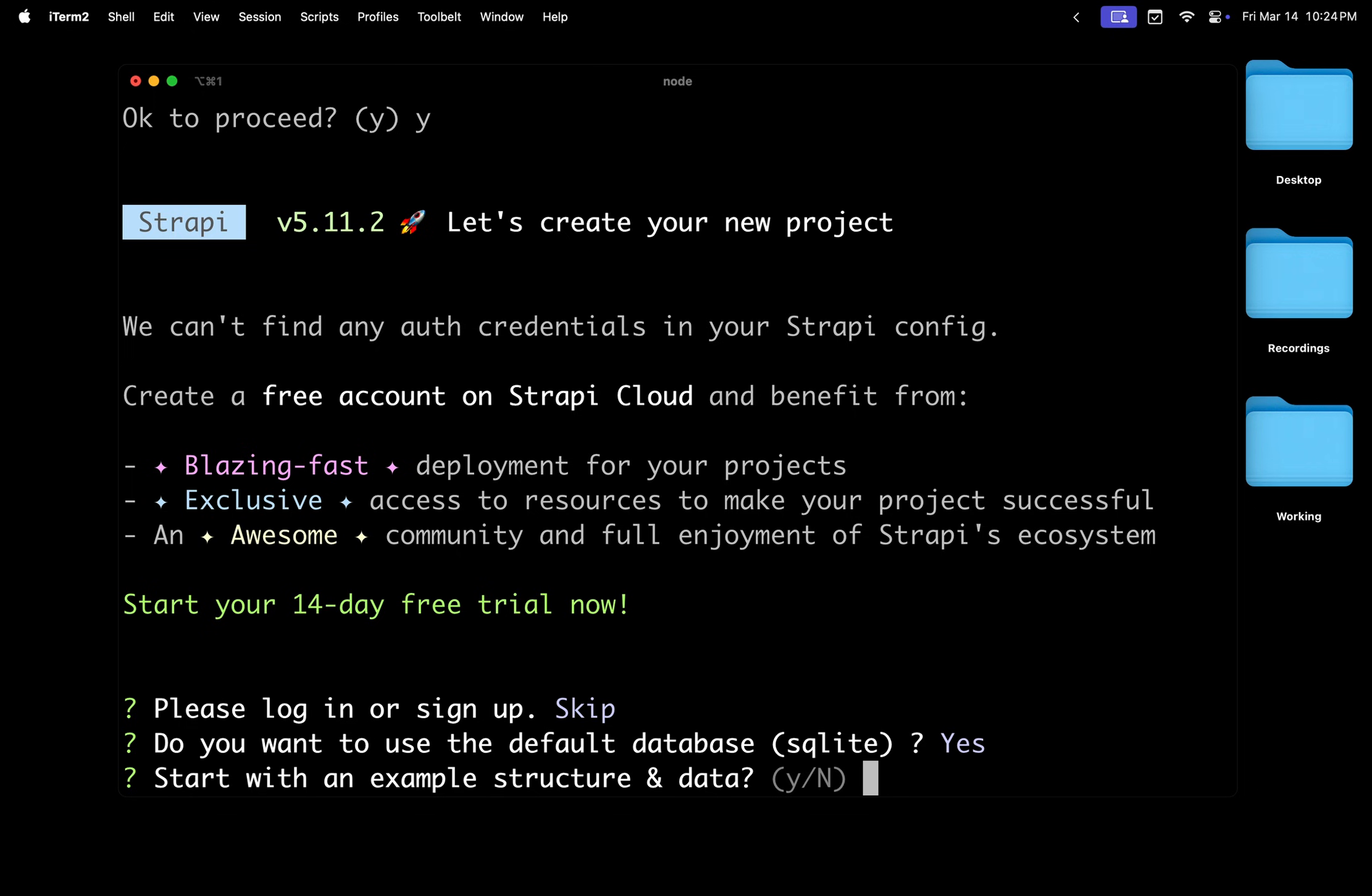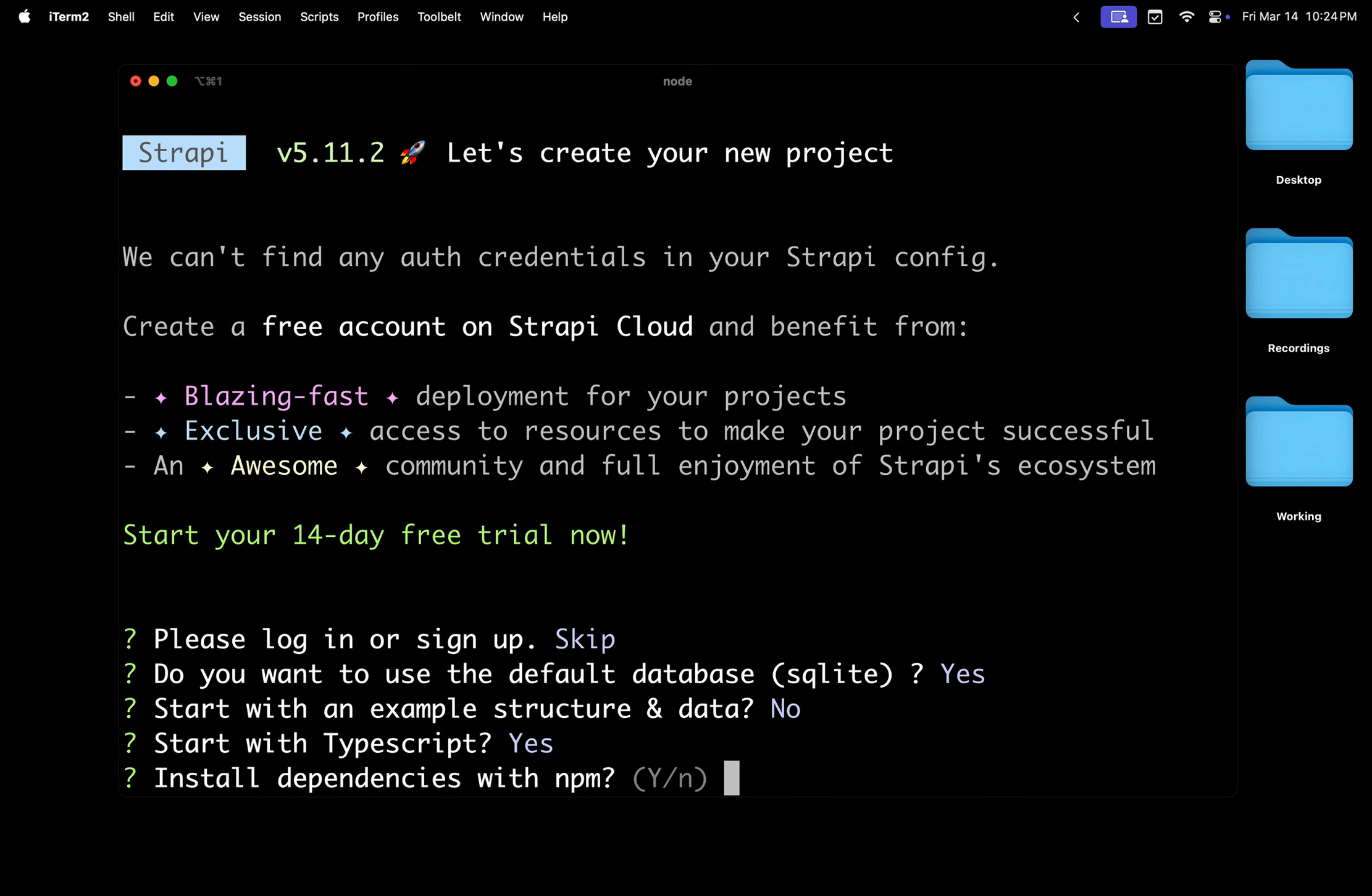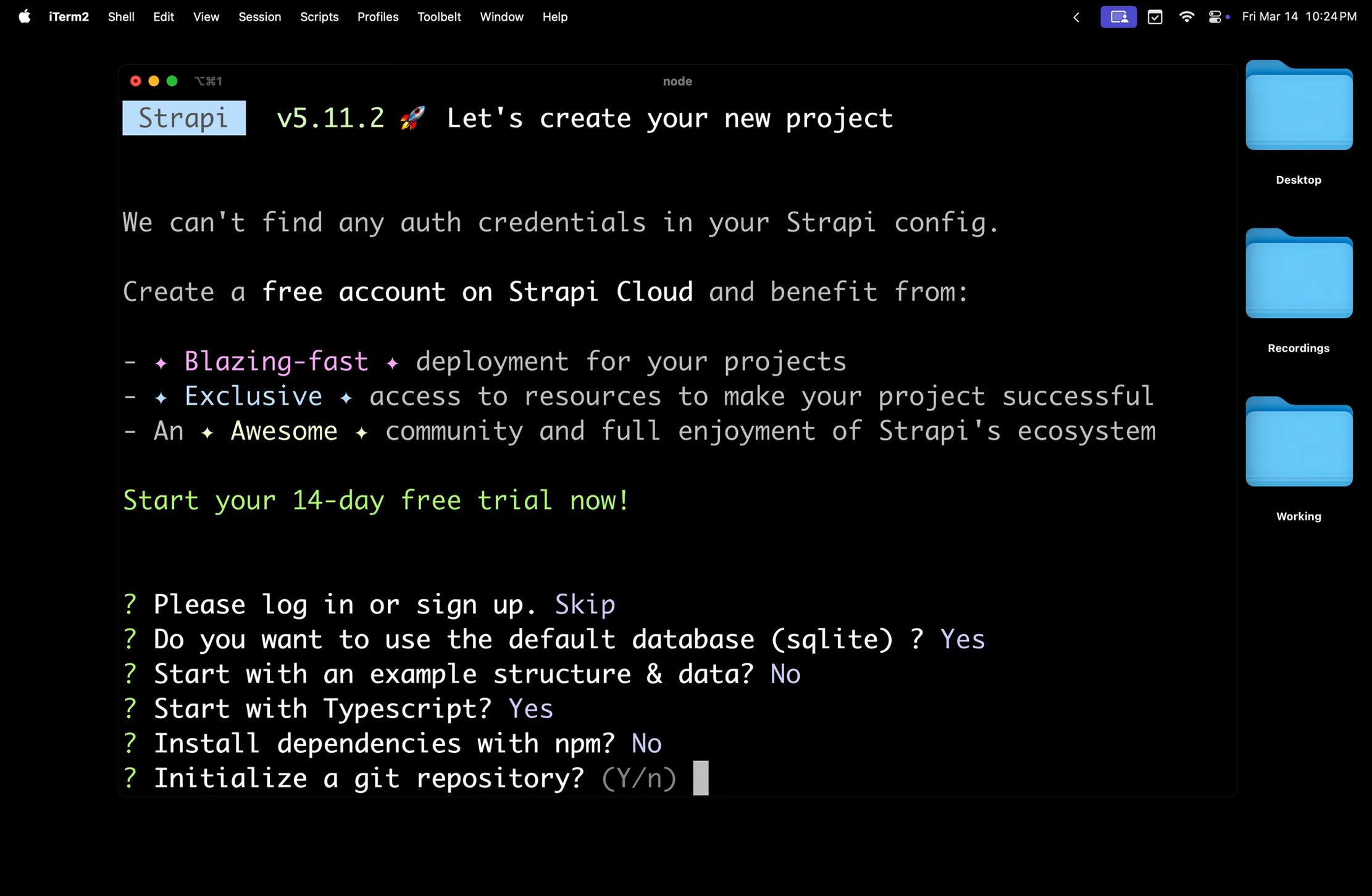Start with TypeScript? Yes, yes, yes, we're going to do TypeScript before people get mad at me. Install dependencies with npm? I'm going to go ahead and say no because I'm going to use yarn, but I'll let you decide if you want to click yes here.